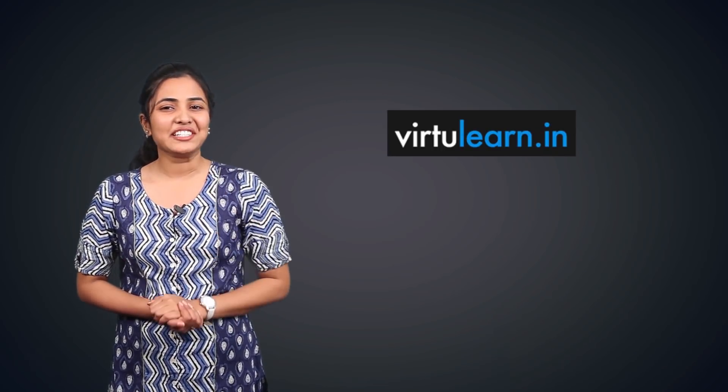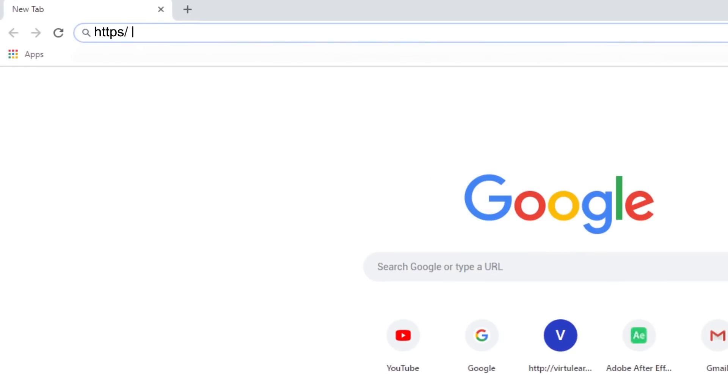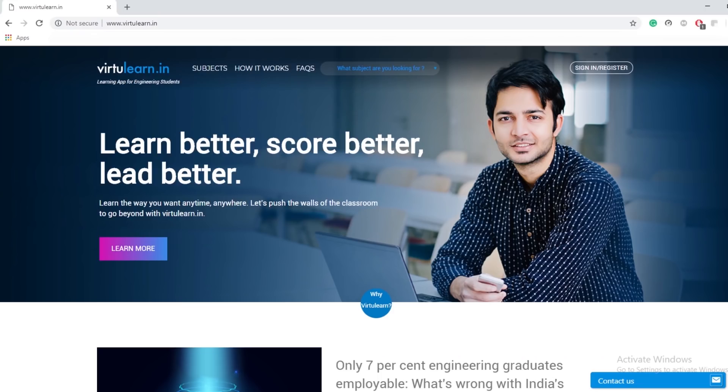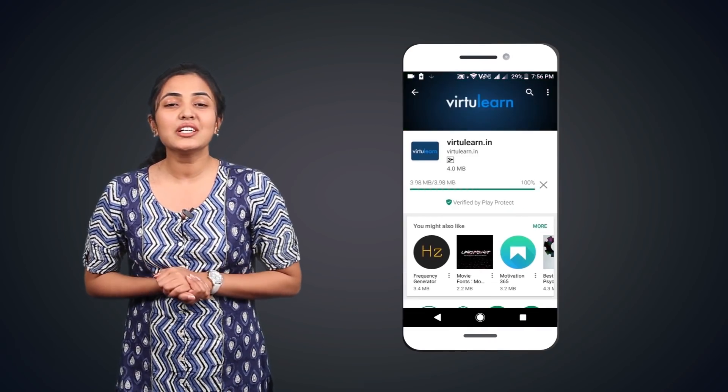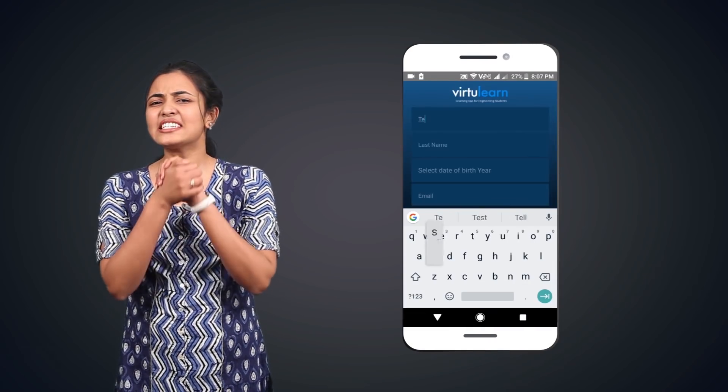Hope you liked it. The full subject as per the semester syllabus, taught by expert faculty with animation and graphics for easy understanding, is available on VirtueLearn. Sign up at www.virtuelearn.in or download the mobile app VirtueLearn right away. Happy learning!